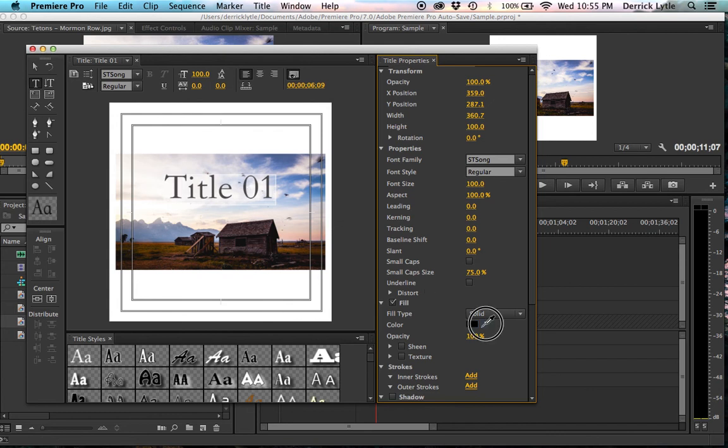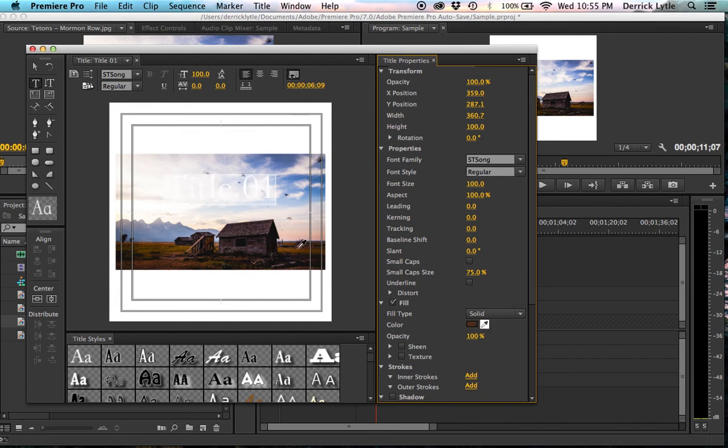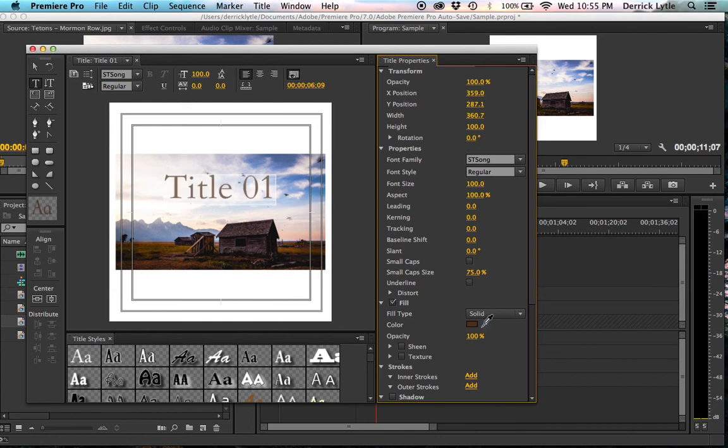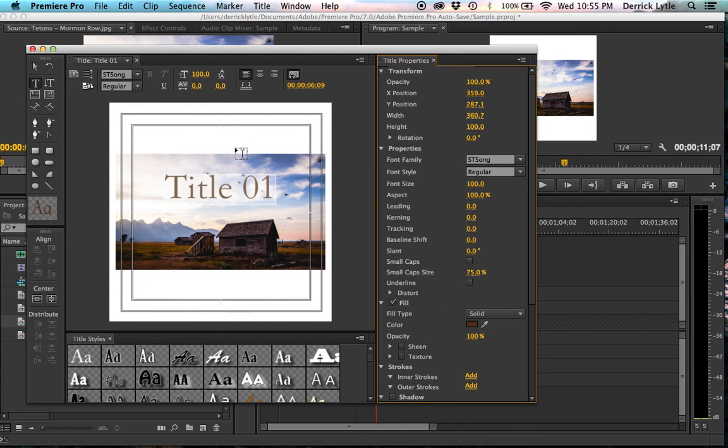If we wanted to, we could use the color picker right here, this little eyedropper thing. And we could make it the same color as the ground. Or if we want to do, I don't know, maybe the sky or something, we could do that as well.